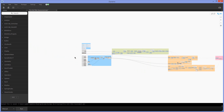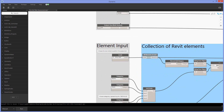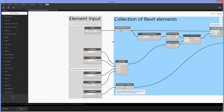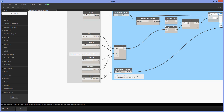Now let's look at the first part of the script. What's important from the very start is your element input. We want to find all the elements at entry level. The rooms will define the circulation areas, the doors are the ones that need to be analyzed to find the shortest route, and walls, curtain panels and stairs are obstacles.